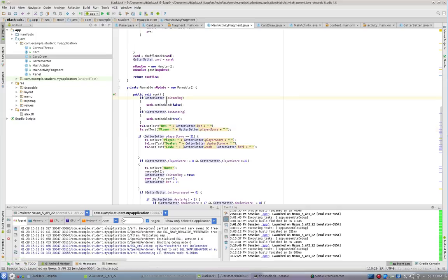If is standing is true, I'm setting seek.setEnabled to false, because if you're standing, I don't want you to mess with the seek bar, right?